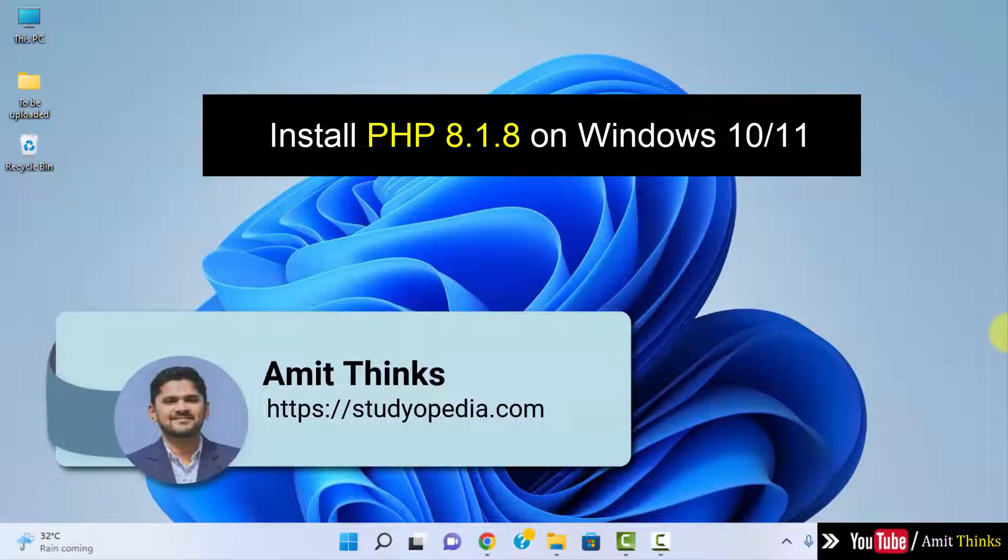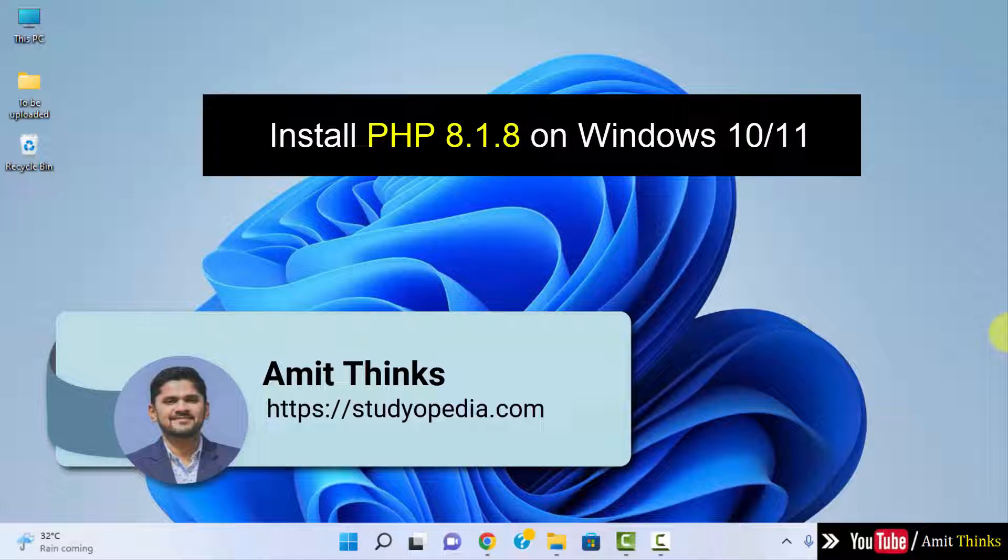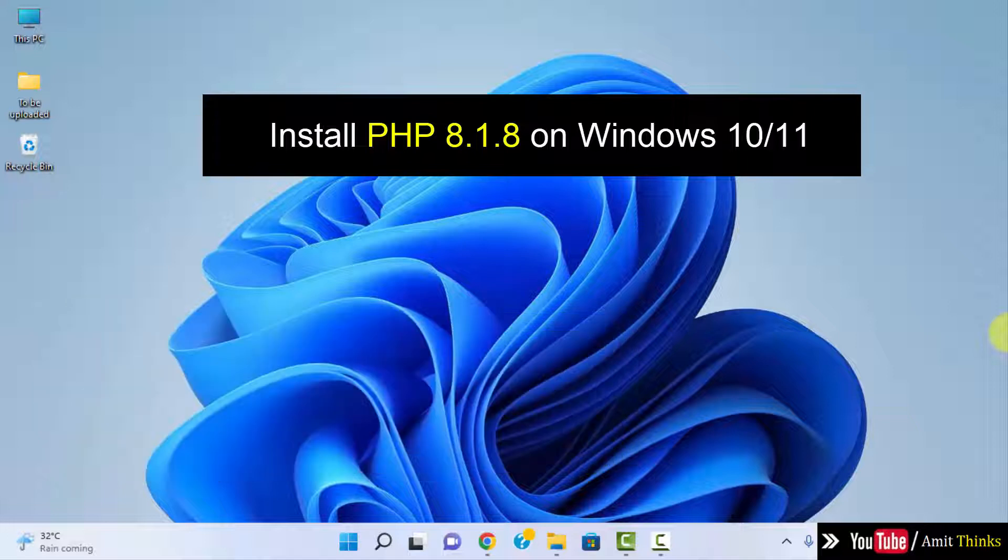Hello guys, welcome to AmitThinks. In this video we will see how we can easily download and install the current PHP version on Windows 10 and Windows 11.